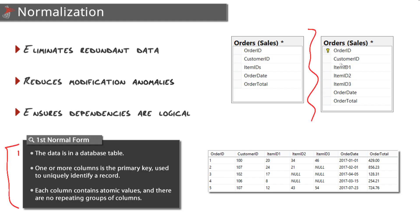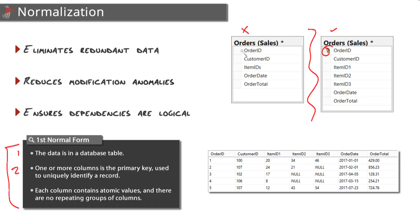We're good - our data is in a database table. Number two, one or more columns is the primary key used to uniquely identify a record. Our second table is good there, we have a primary key on order ID. Our first table does not, we do not have a primary key, so we would need to put one right there.